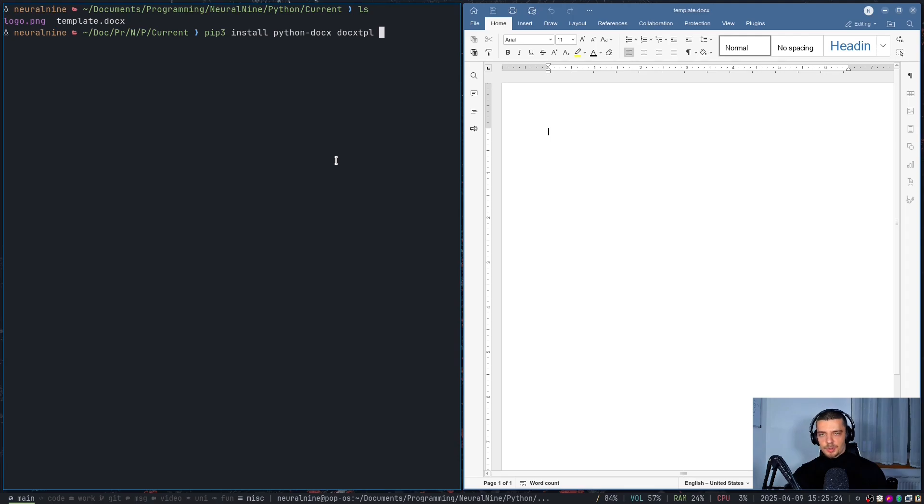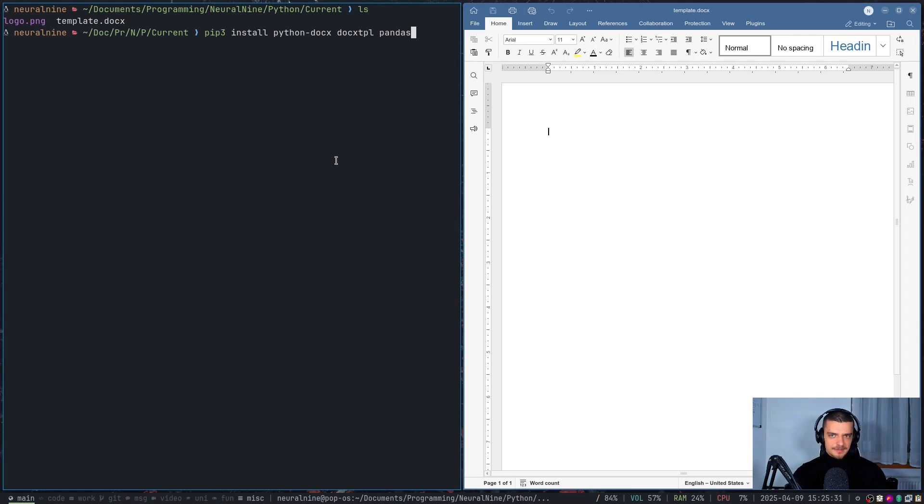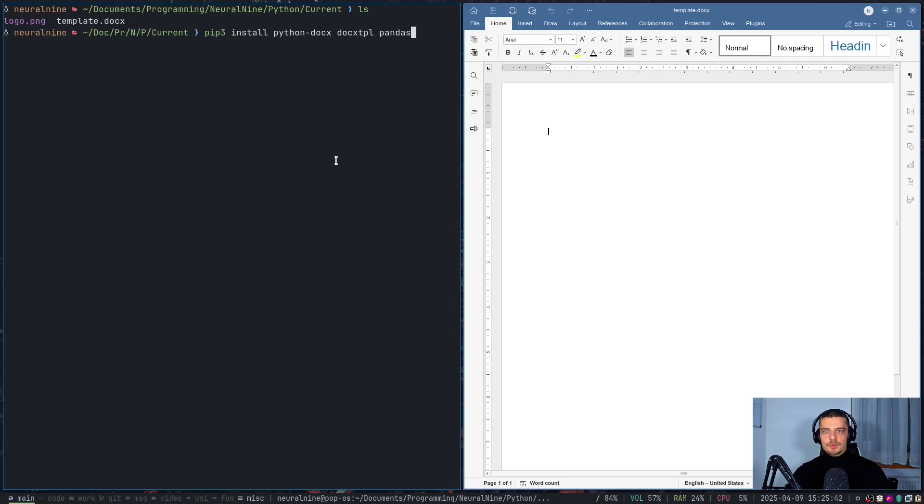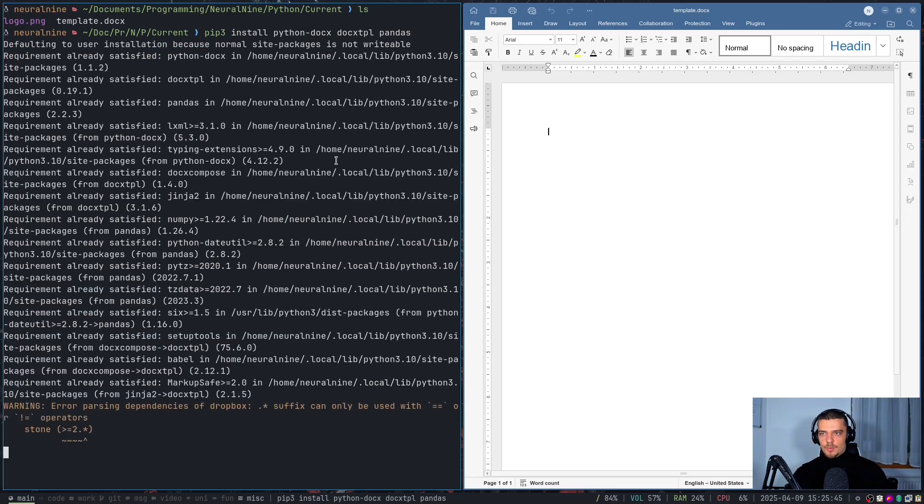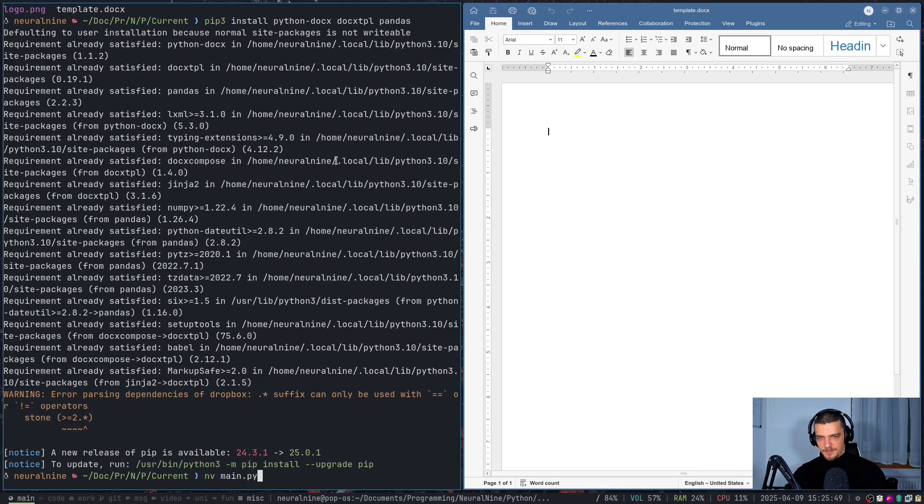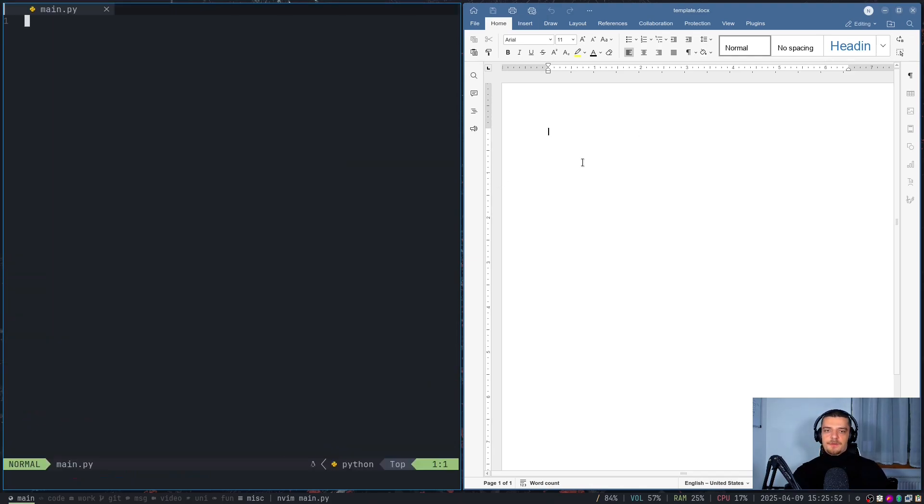One package that we're going to need is going to be the python-docx package. Another one is going to be docx-tpl for docx template. And we're also going to use pandas because we're going to assume that our data that we want to write into this file, at least the data that we're going to iterate over for the table, is going to be in the form of a pandas data frame, because that is oftentimes what we get from CSV files from database tables. We can also get a pandas data frame. We're going to assume that we have some data in this format. So we're going to install these packages. And then we're going to open up a new Python file, main.py.